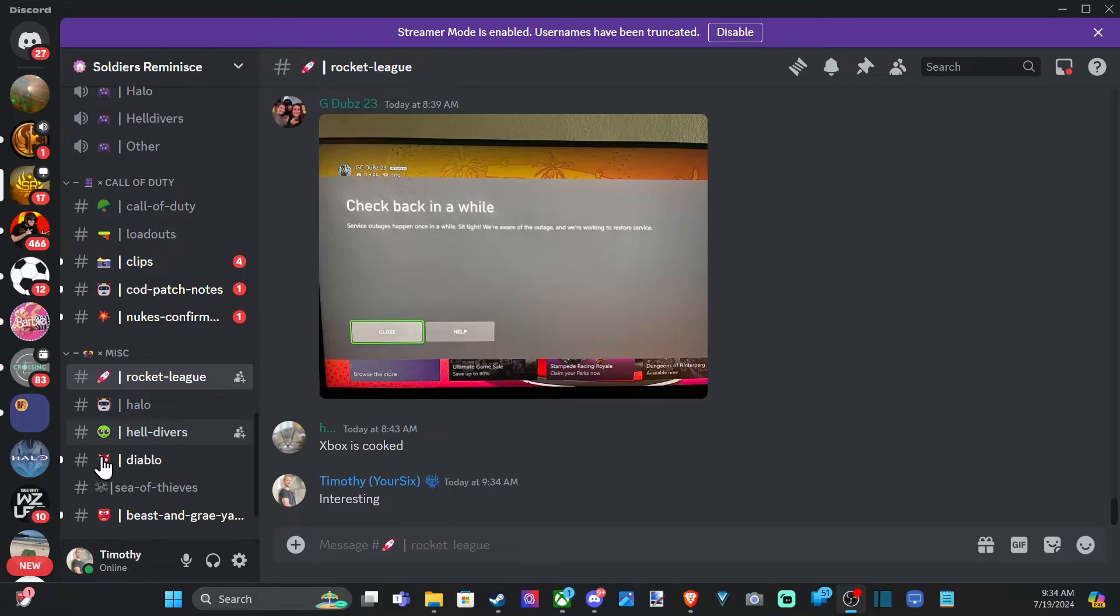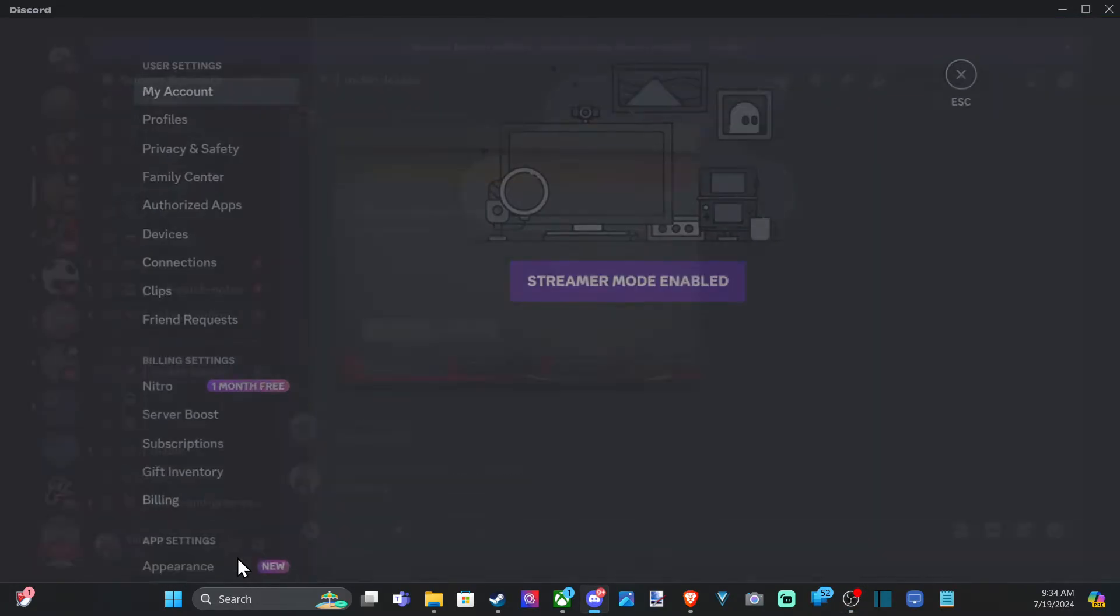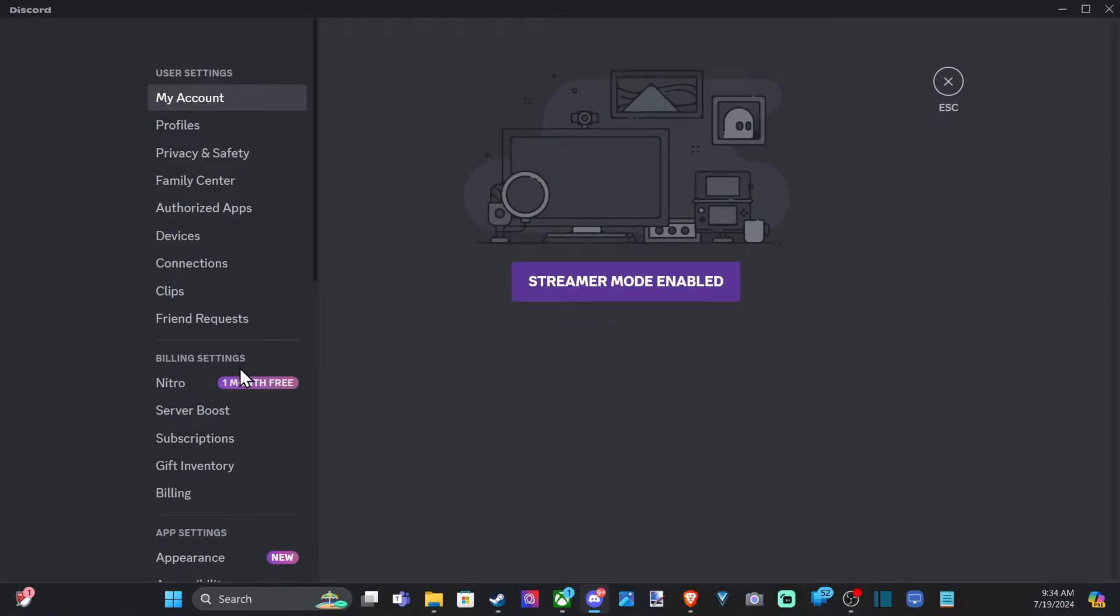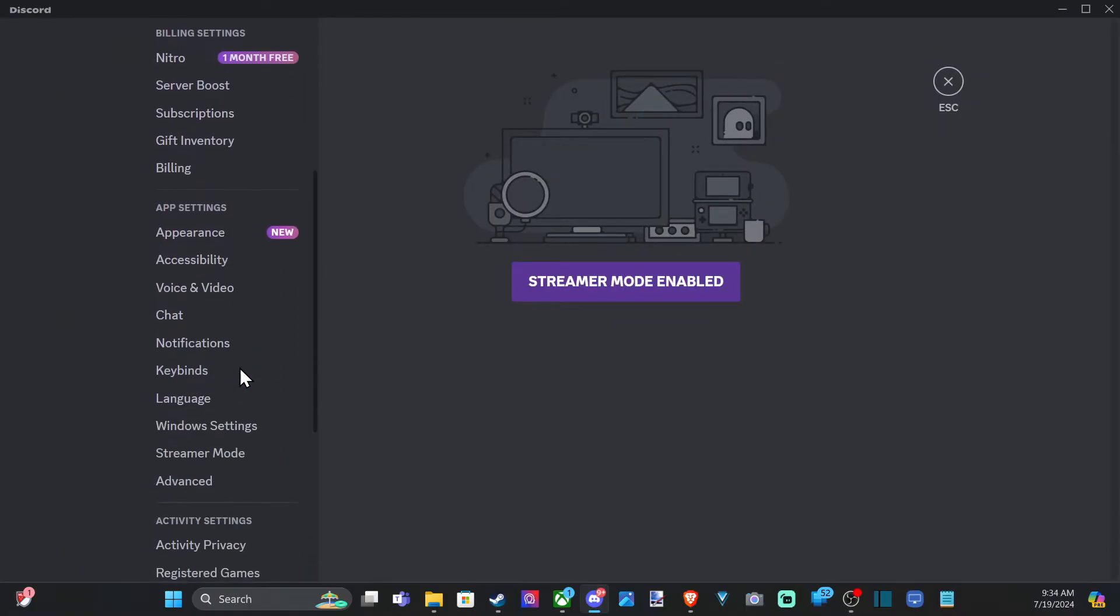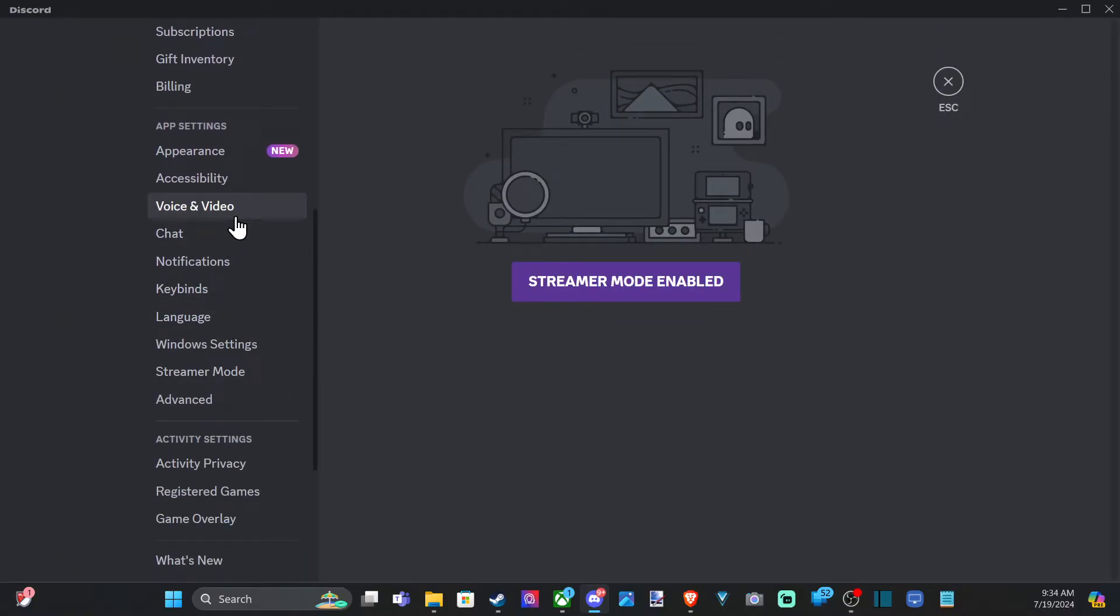Once you join a server here, go down to User Settings. Select this, scroll down to Voice and Video, and then we will have an option for your input device and output device.